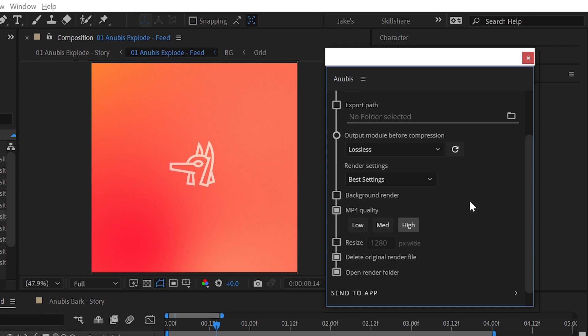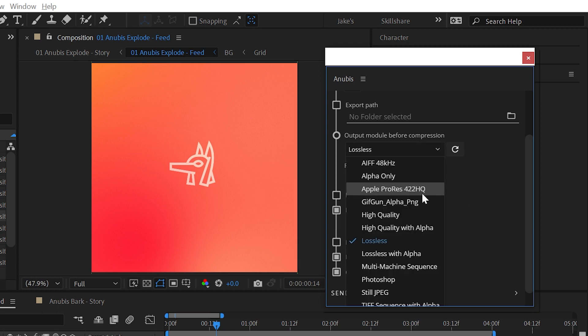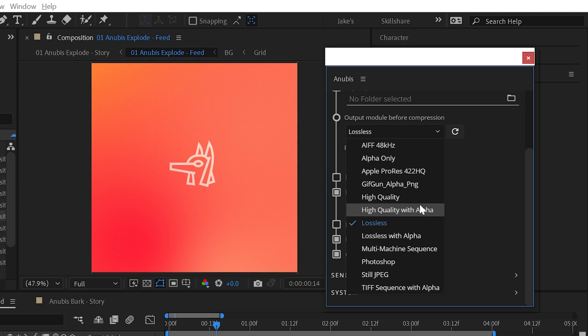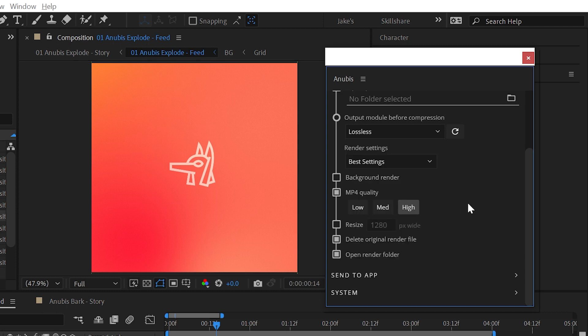Photoshop, Animate, and Premiere can automatically export using a lossless video file first, but After Effects requires an output module to be selected before compression. Select something high quality, like Animation or ProRes codec. Lossless is the default.